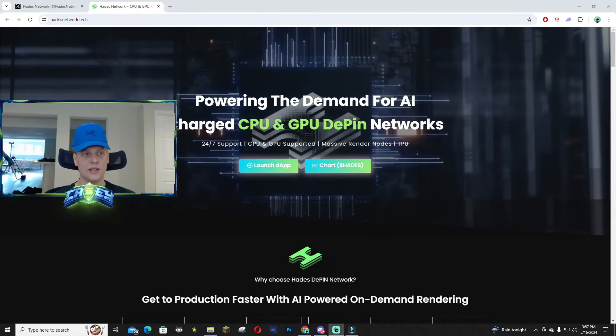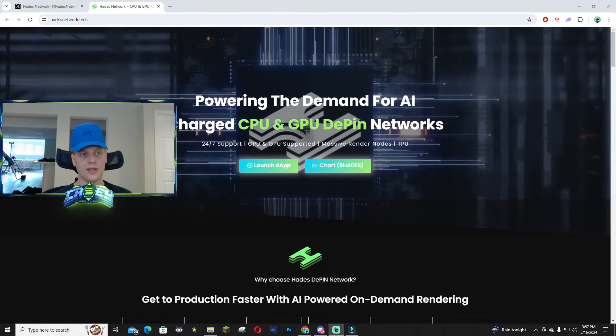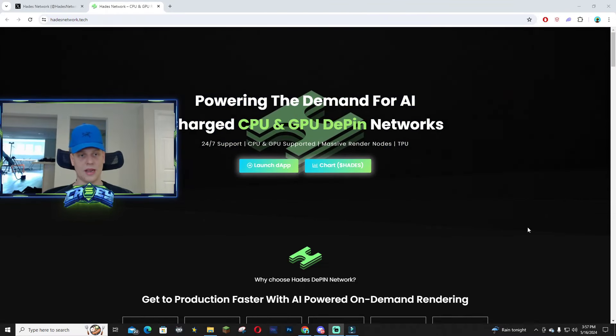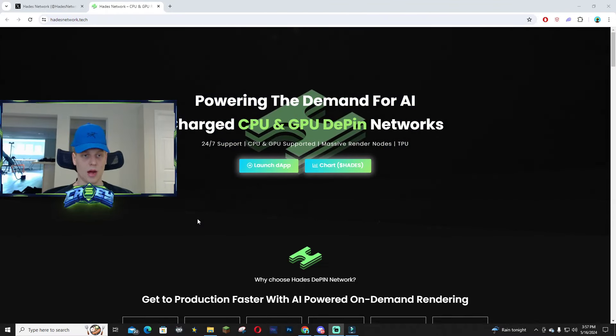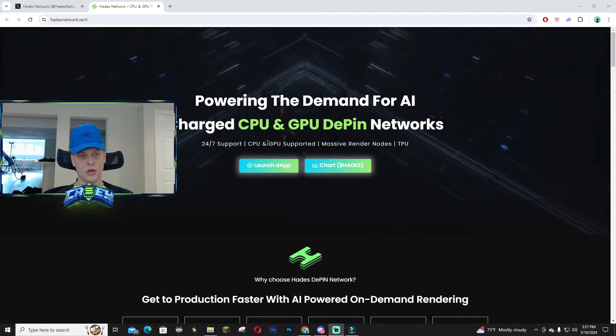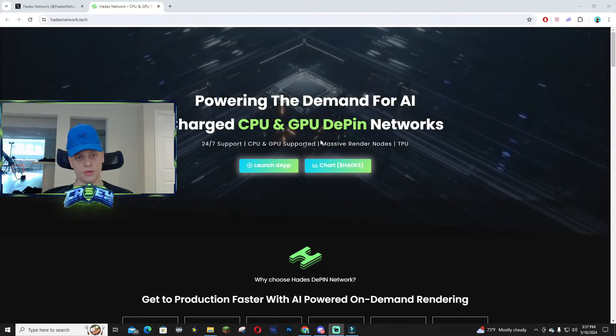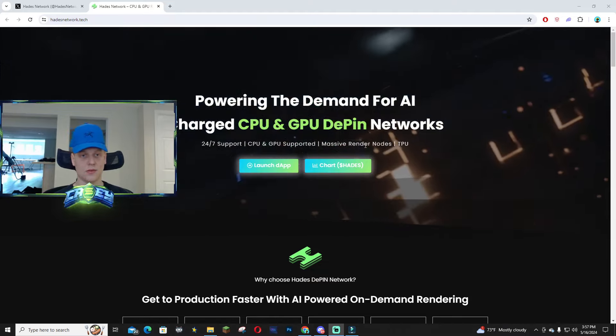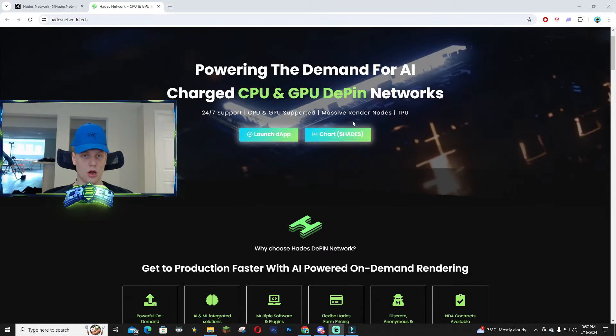Hey what's up guys, in this video I wanted to talk about Haids Network. Right here on their website you can see it supports CPU and GPU as well as massive render nodes available at any given time. It's high availability, there's no waiting necessary, it supports GPU.